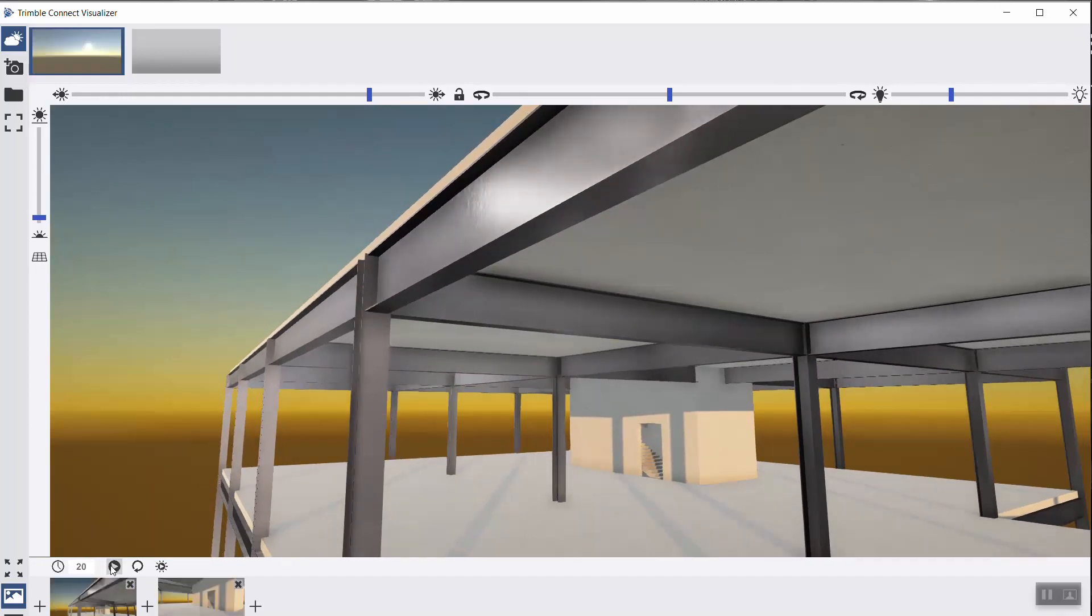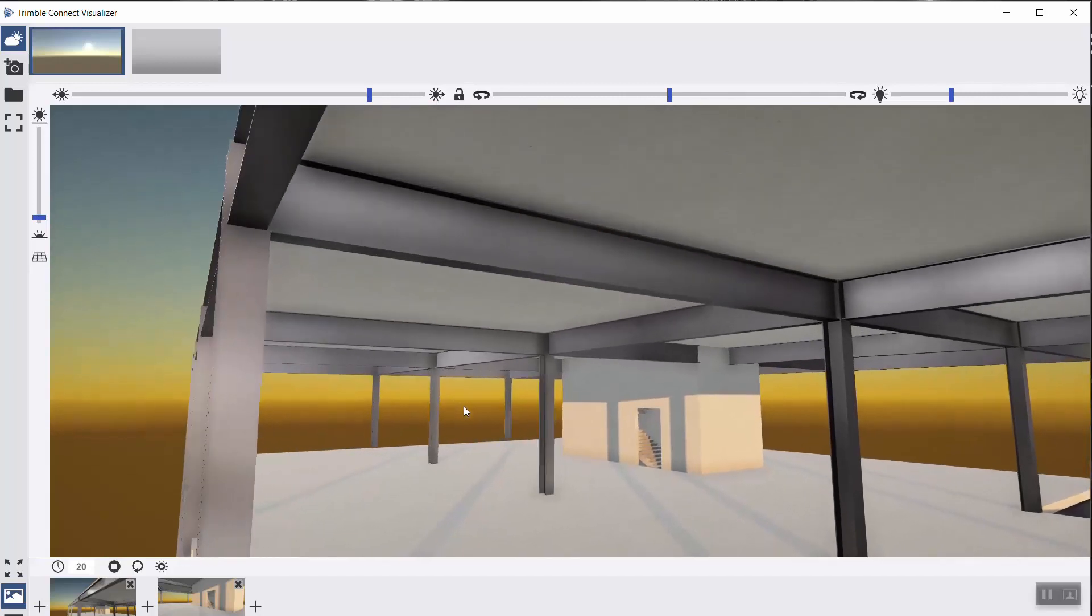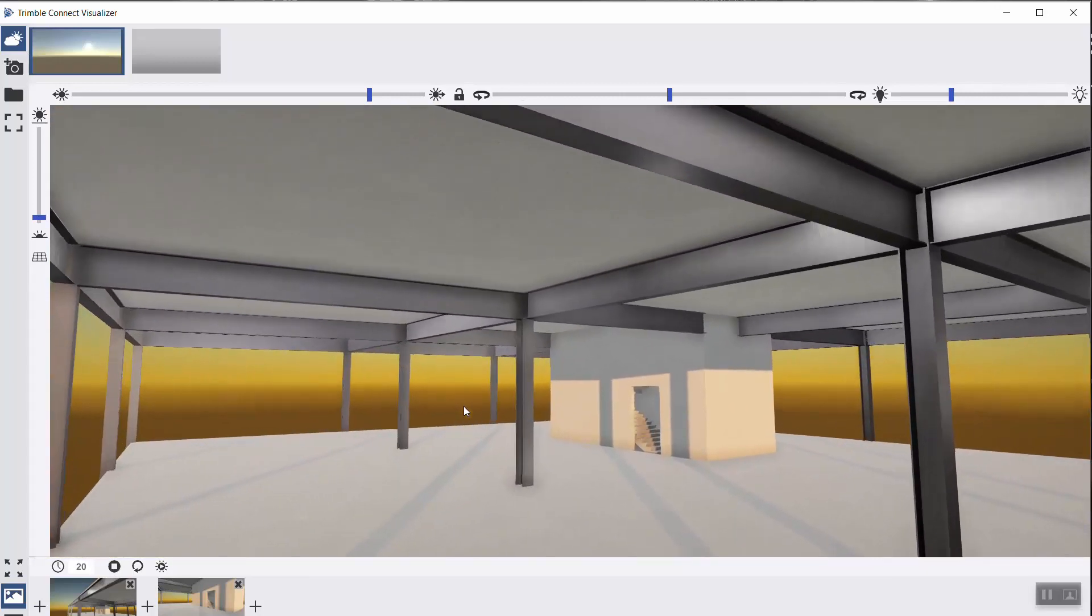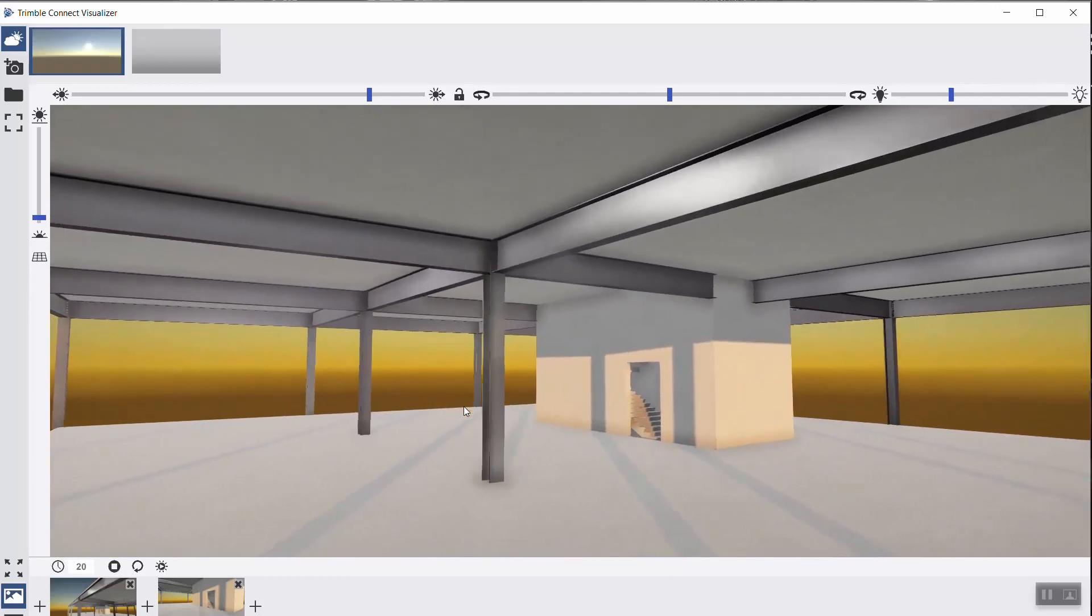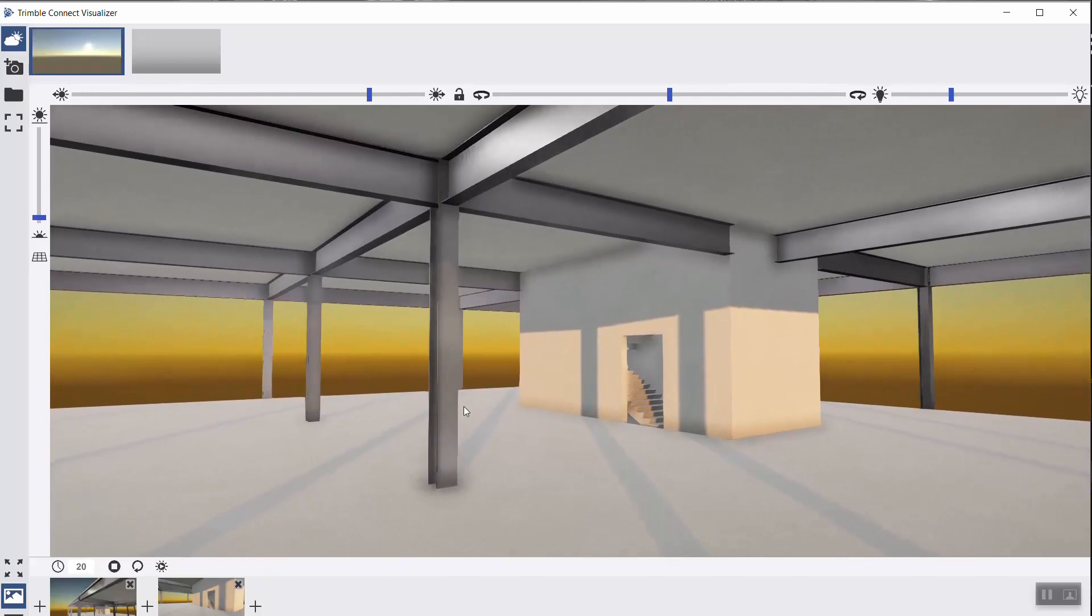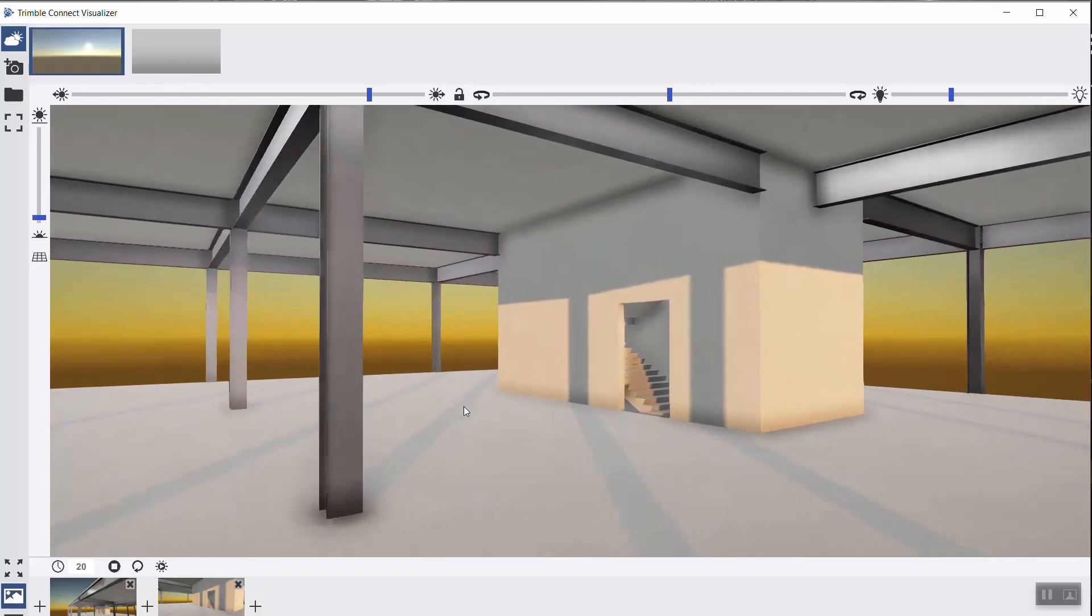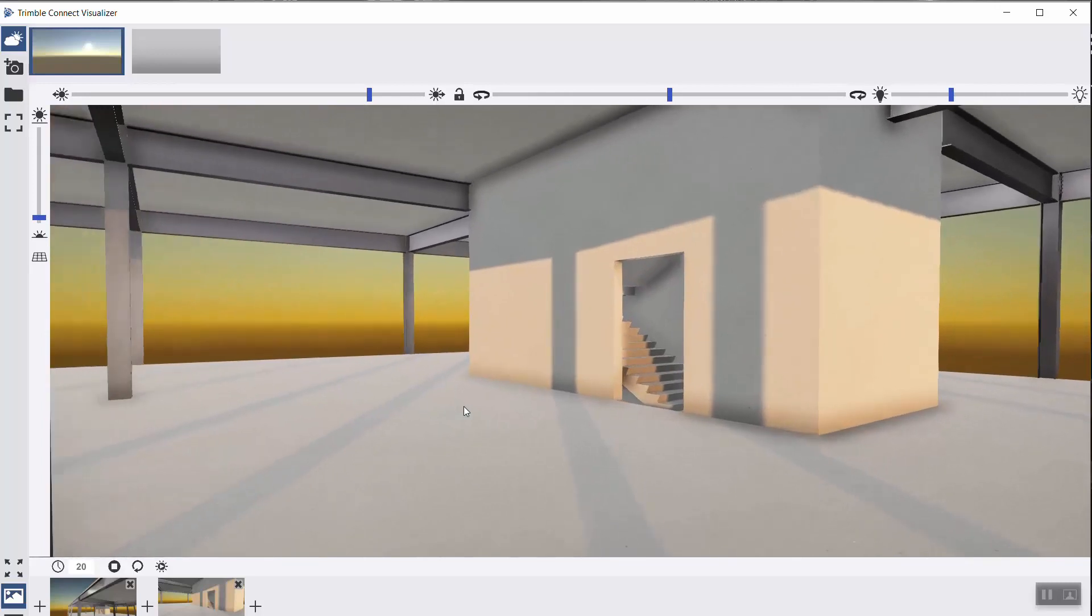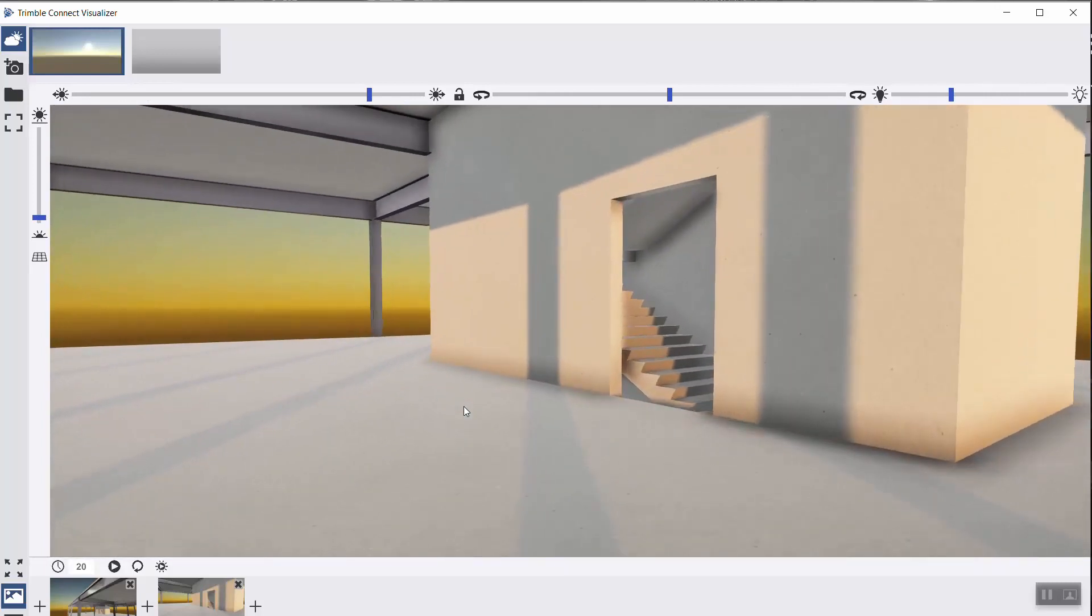And if you select on play, you can easily have a 20-second go-through, like a fly-through in your building, which is pretty fun because you don't have to even scroll the wheel of your mouse.